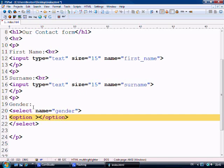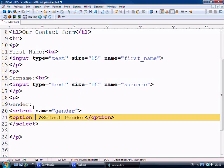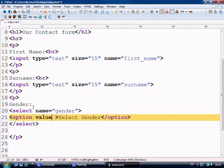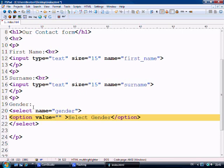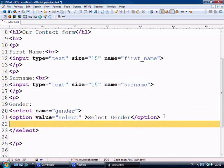And inside here we'll say select gender. And the value would be equal to select. And so that would be the first message that will display on the drop down menu. And you'll see shortly.